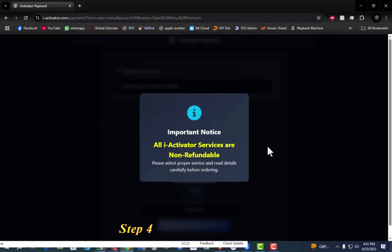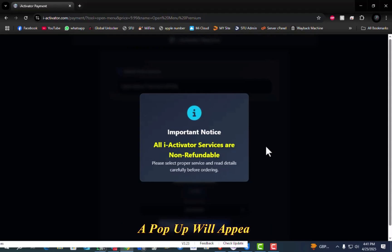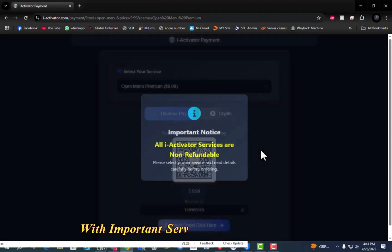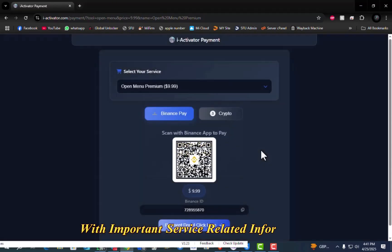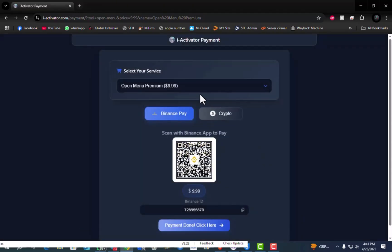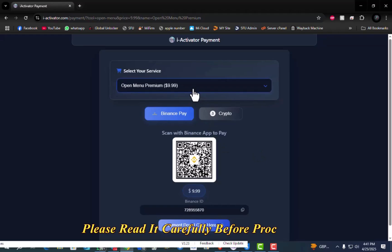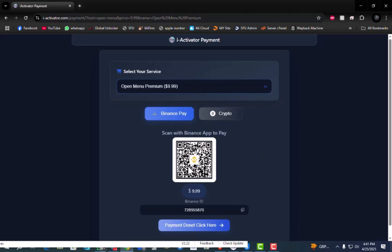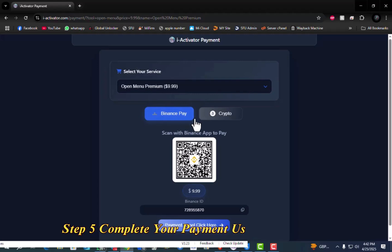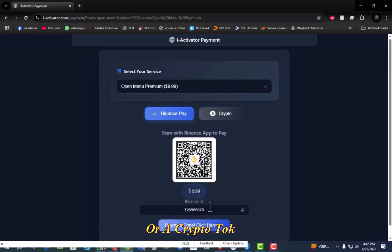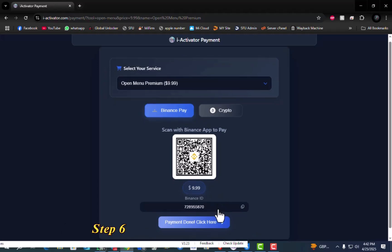Step 4. On the payment page, a pop-up will appear with important service-related information. Please read it carefully before proceeding. Step 5. Complete your payment using Binance Pay or a crypto token.